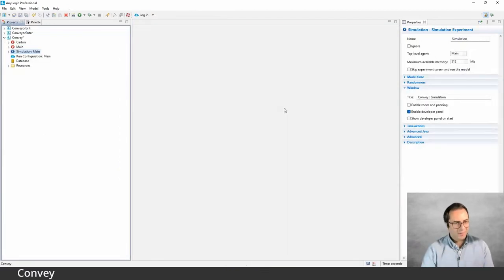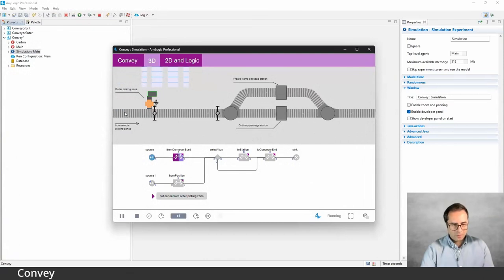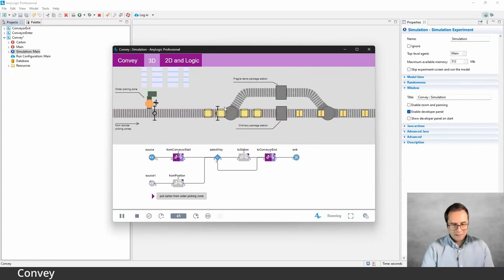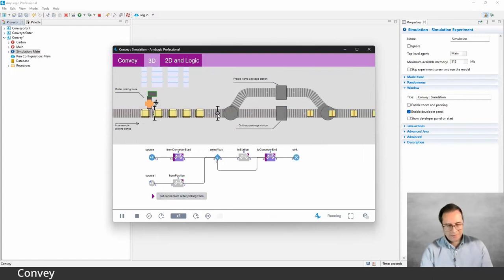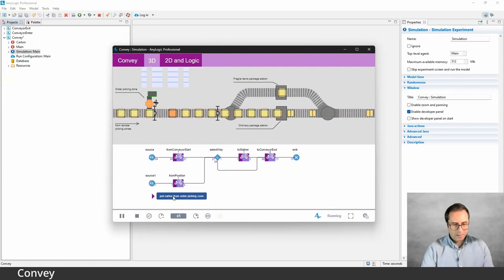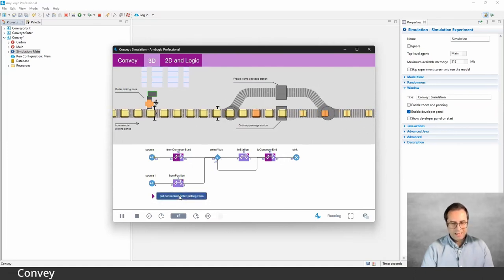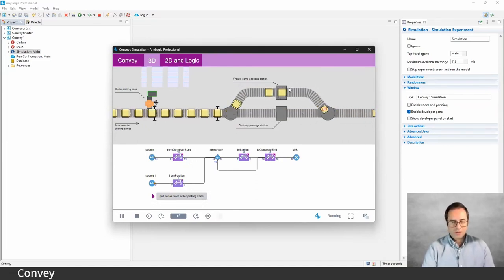The point of this model was to show the different ways you can use the Convey block, with different options for Convey From and Convey To. Now that we've explained everything, let's take a look at the model running. Things are coming in from the conveyor and from the person, cartons arrive from both directions, pass through the photo eye, and occasionally — 10% of the time — some are fragile and go to the packaging station. You can also trigger the second source manually with a button.